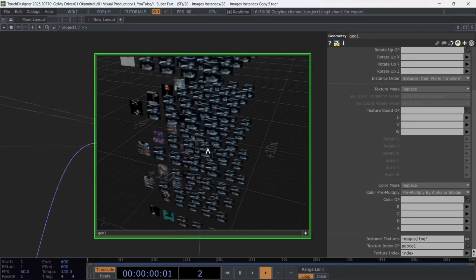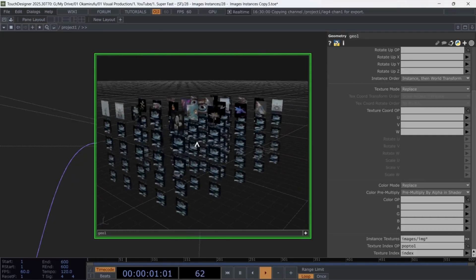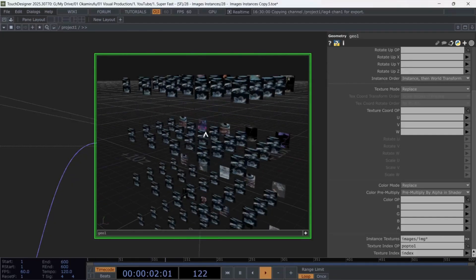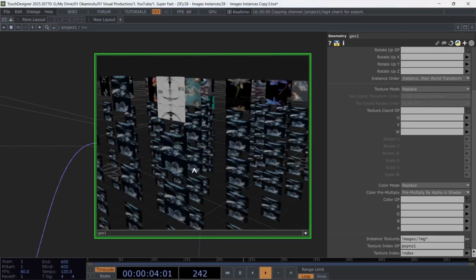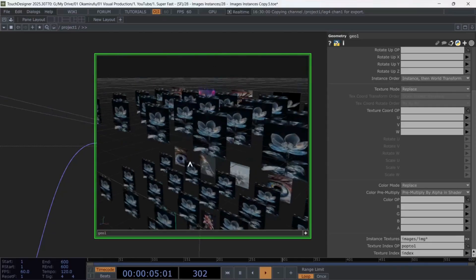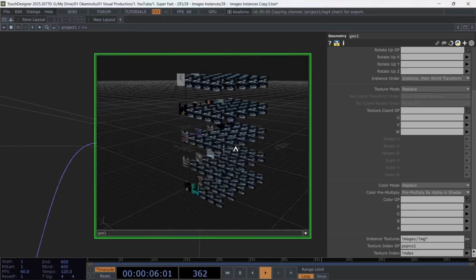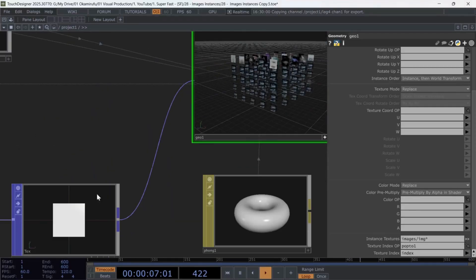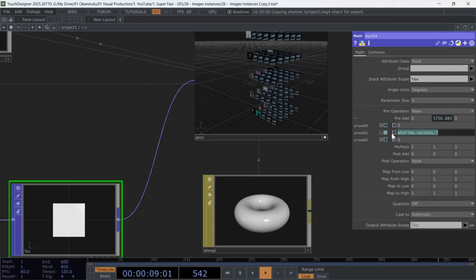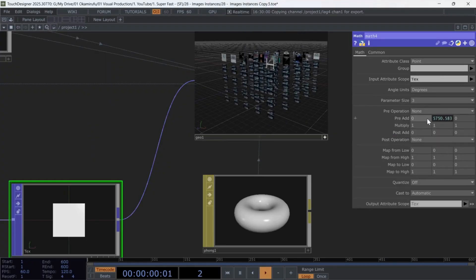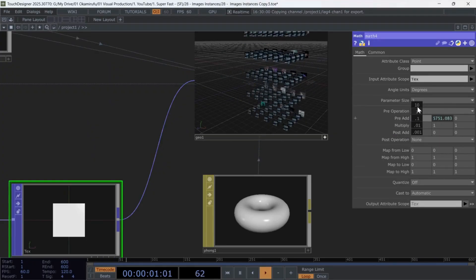If you look closely, you'll notice a subtle animation in the Texture's Y axis, caused by the math we animated earlier. This is optional, but you can use that same math to manipulate the textures in many creative ways. Now,